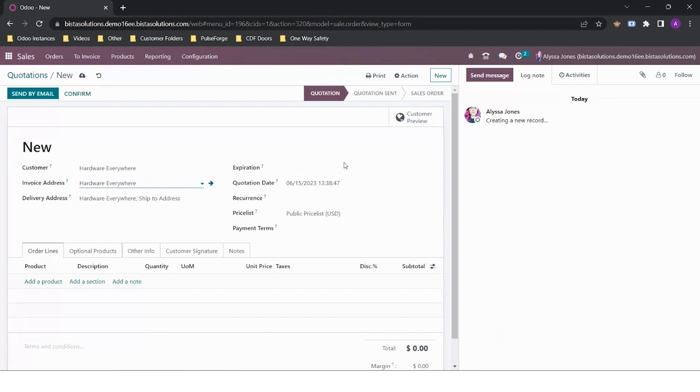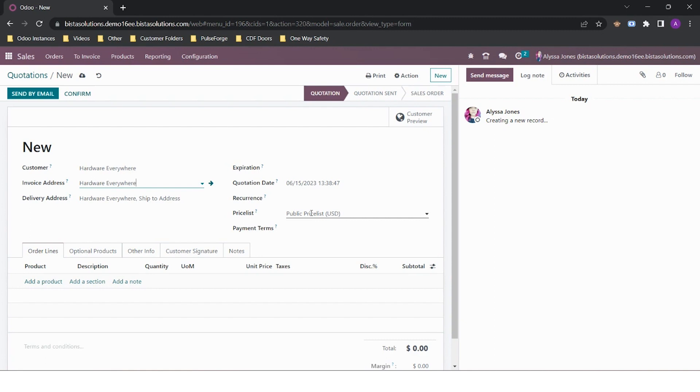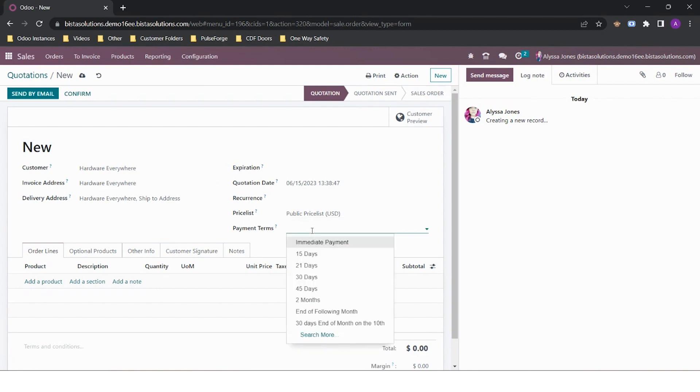If I have an expiration date for the quotation, I can enter it or alternatively I can leave this field blank. Both the price list and the payment terms will default from what is on the contact. If there are no payment terms on the contact, I can enter them here.